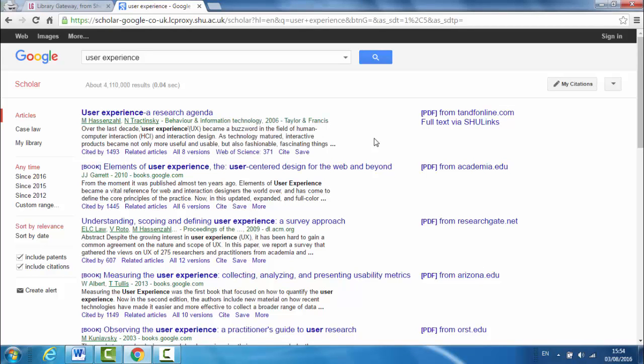If you use information from one of these sources in your work, you will need to reference it. Fortunately, Google Scholar makes it very easy to create a correctly formatted APA style reference.